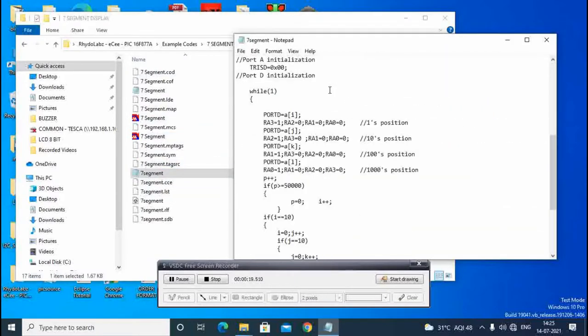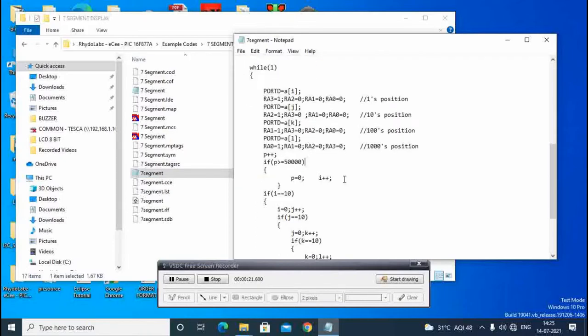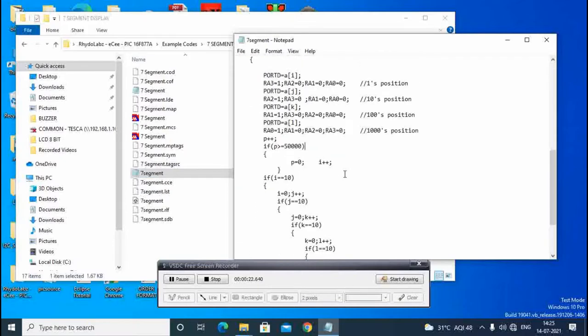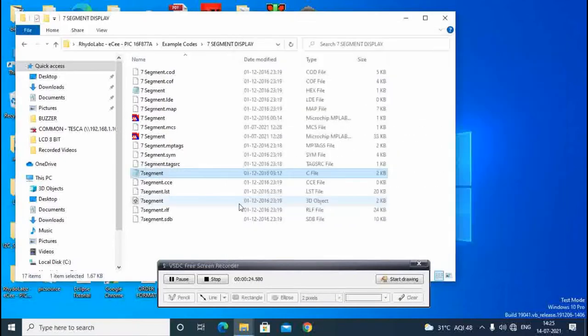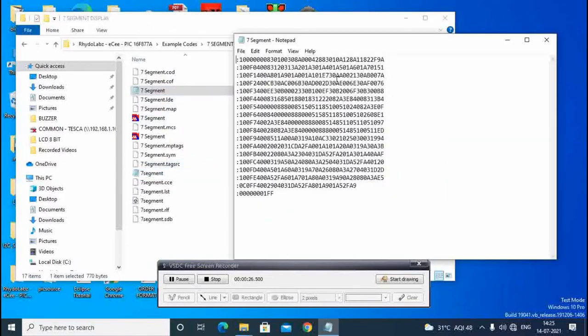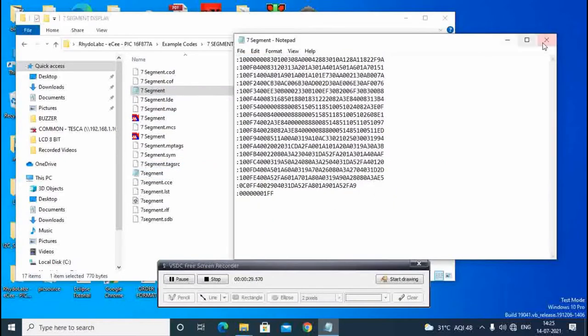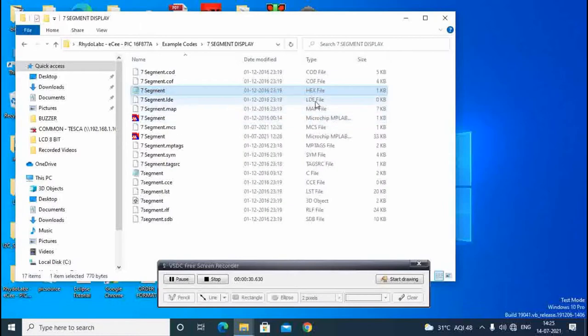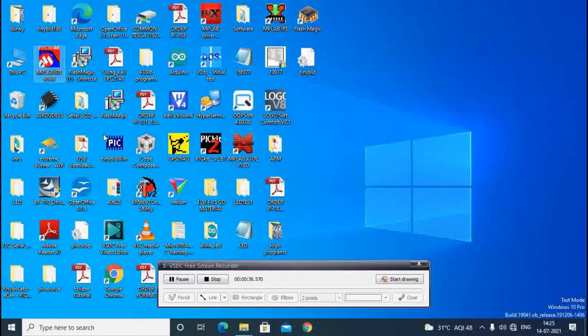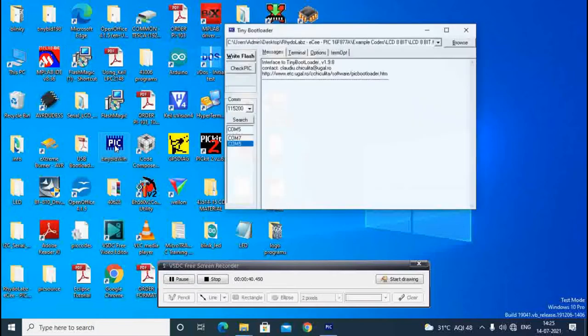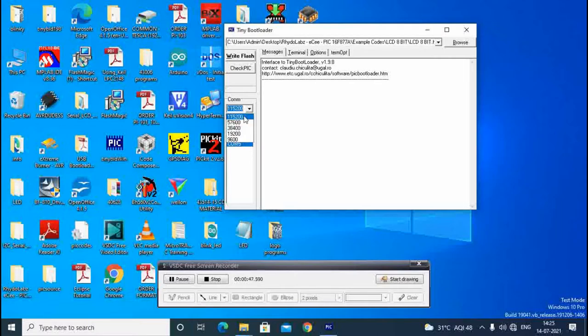We write this type of program. After writing this, we have to convert it into the hex file with the MPLAB. After this, we make the program.